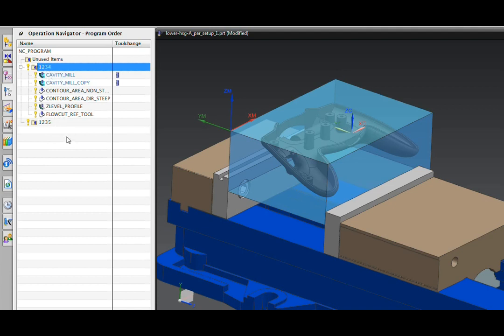By dragging and dropping, I can change the order of the operations as they come out in the code.